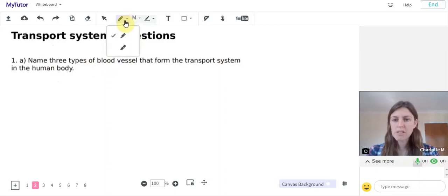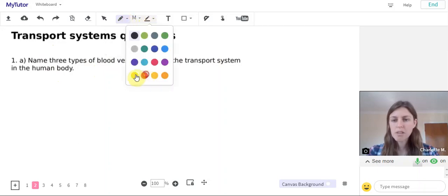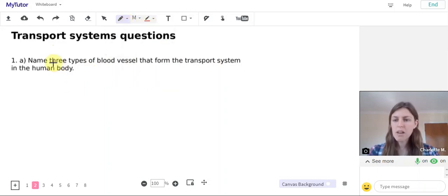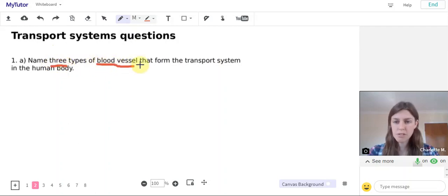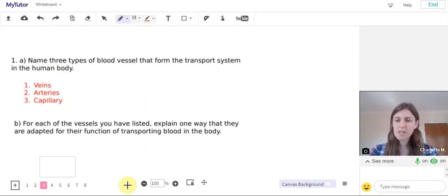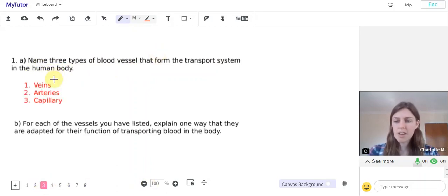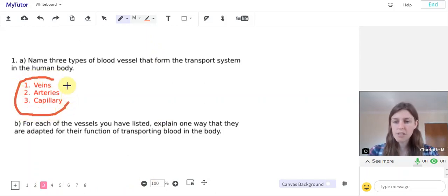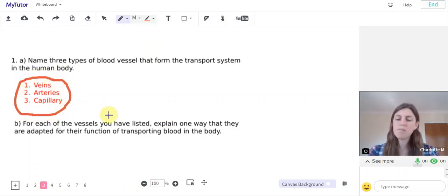So if we underline the key words there, we know that we need three types of blood vessel that form the transport system in the human body. Okay, and here are the answers: veins, arteries, and capillaries.